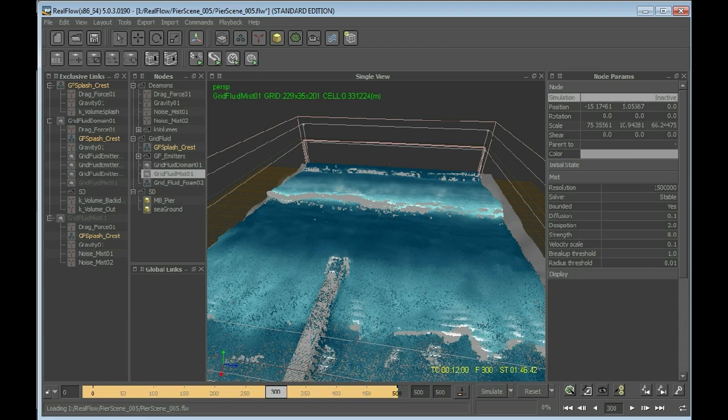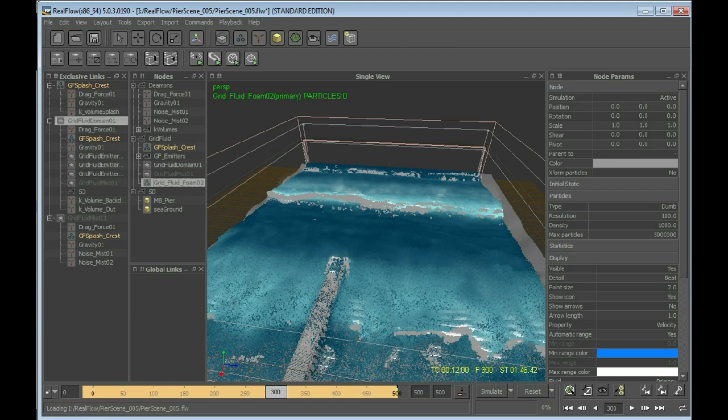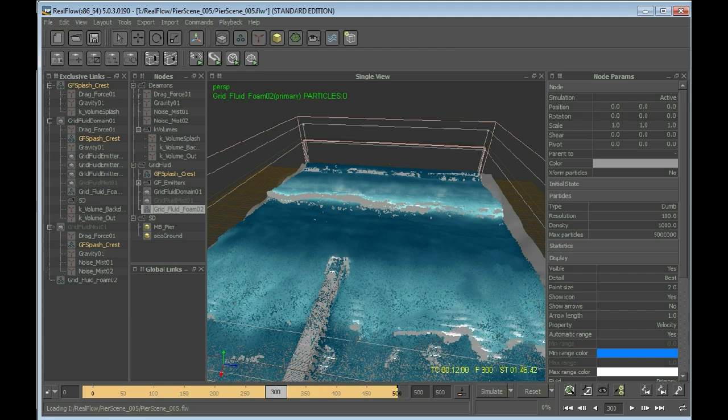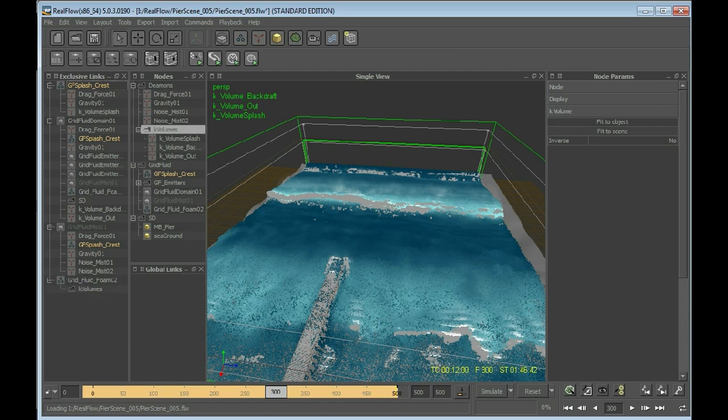Make sure that the foam is connected to the grid fluid domain. Create a foam hub and add decay volumes, add the whole group to it. Do not add gravity. Never ever add gravity because the motion of the foam is calculated by the motion of the grid fluid domain.